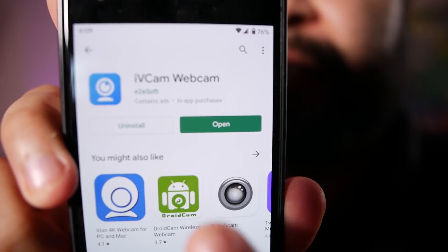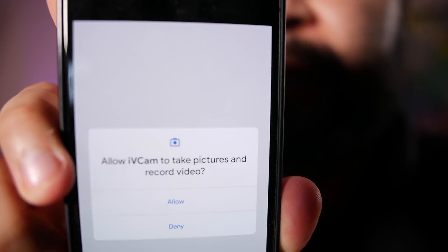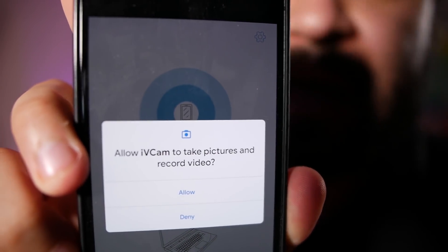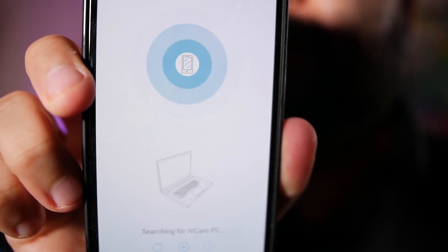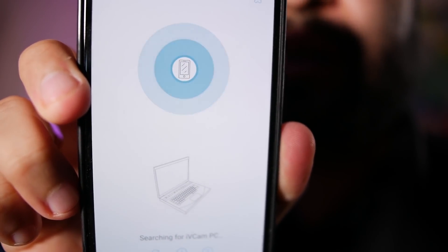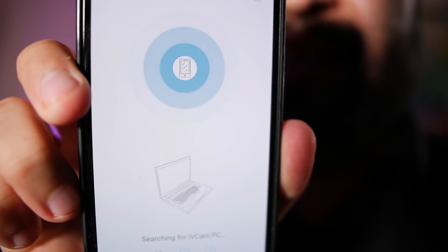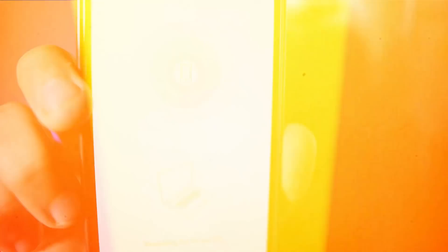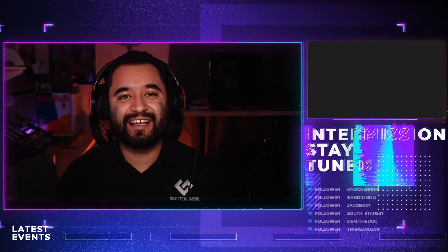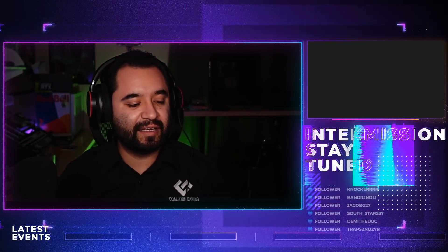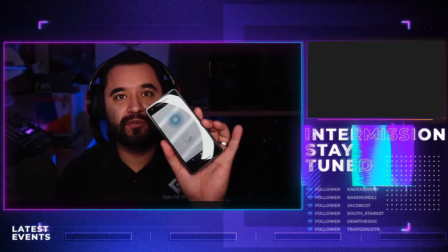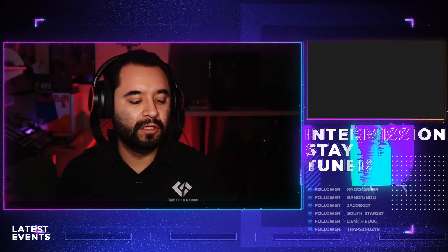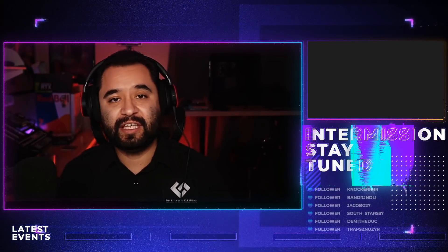Once it's installed, press open. Go ahead and allow the permissions. Then you get a screen that says 'Searching for IvyCam on PC.' Now we're down at the desktop, and I've got the phone right here still searching for IvyCam on the PC.